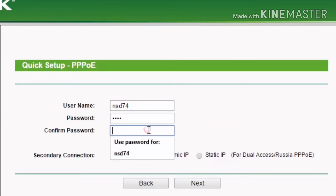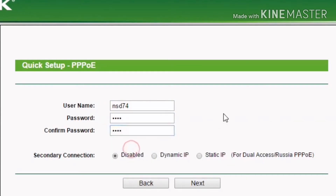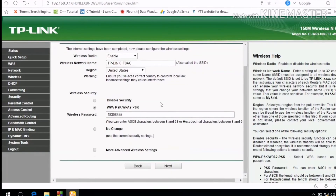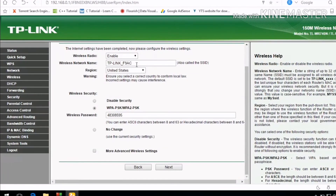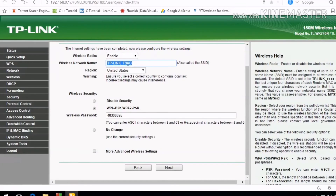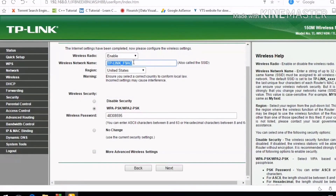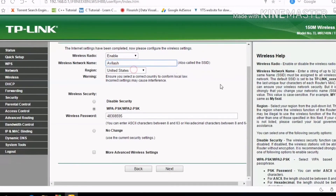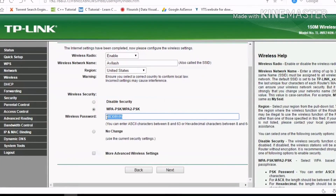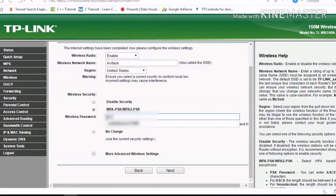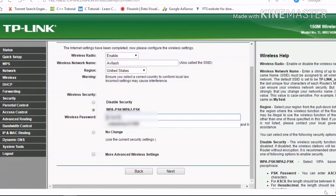Enter the broadband connection password, then click next. Enter the wireless network name and wireless network password, then click connect.